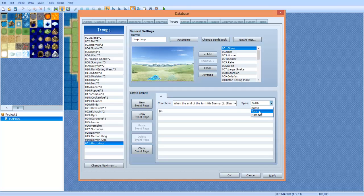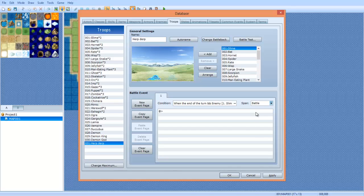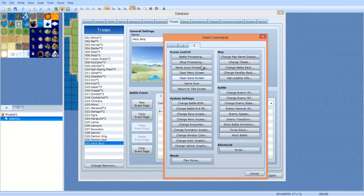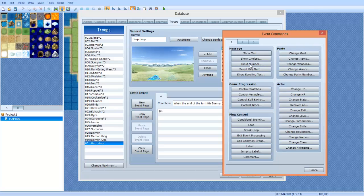Now click over here on span. Span means when the battle starts I believe, or when... yeah, when I think it's when the battle starts. Turn is when the turn ends, like battle start meaning before you strike I think. Turn meaning turn end I believe. And moment happening instantly. Moment will cause you to lock up. So what we're gonna do is select turn.